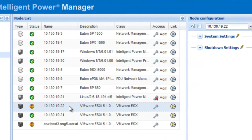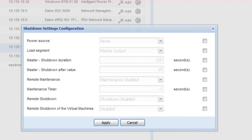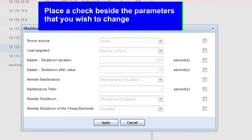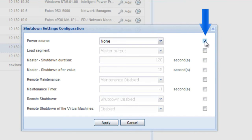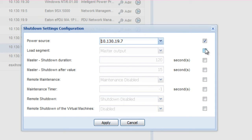Choose the VMware ESXi host that you would like to configure. Once selected, the Node Configuration pane will open to the far right of the screen. By clicking the pencil icon, you will activate the ability to edit the parameters. The maintenance configuration will need the following parameters set. Power Source: select the IP address of the UPS which powers your host. Load Segment: designate the output receptacle which the host node is connected to on the UPS — typically, this will be the master segment.